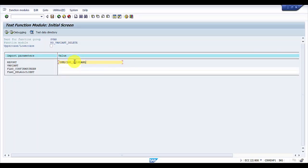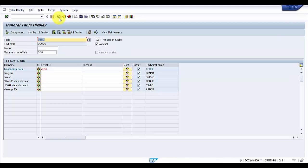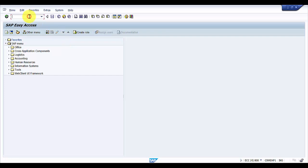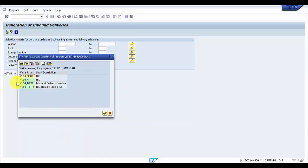Once you have copied the program name, next you need the variant name. We are going to go to VL64 to find out the variant. Let me enter the transaction code VL64. The variant we would be deleting is VL64_4.